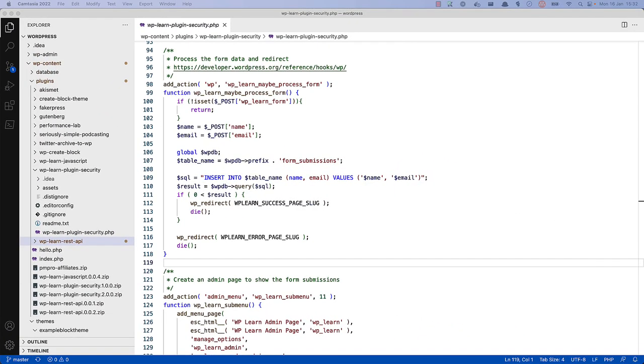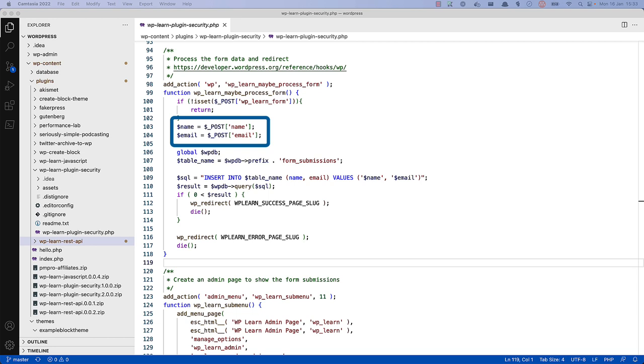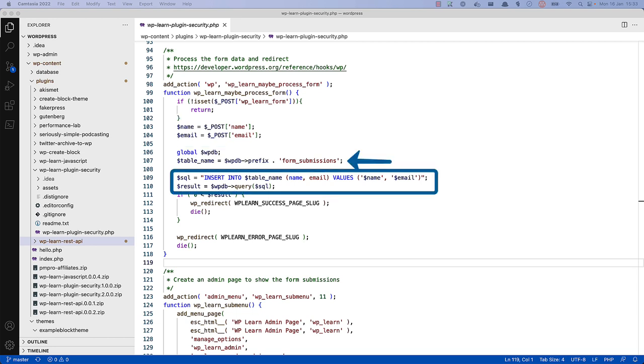One of the first steps to take when developing a plugin is to ensure that any user input is sanitized. This means that any data that is being passed to your plugins from the user, such as a form submission or URL parameter, is checked to make sure it's safe to use. In this example code, the name and email fields are being posted from a form that the plugin generates, and then saved to a custom database table called form submissions. As you can see, the data is being saved directly to the database, without any sanitization.